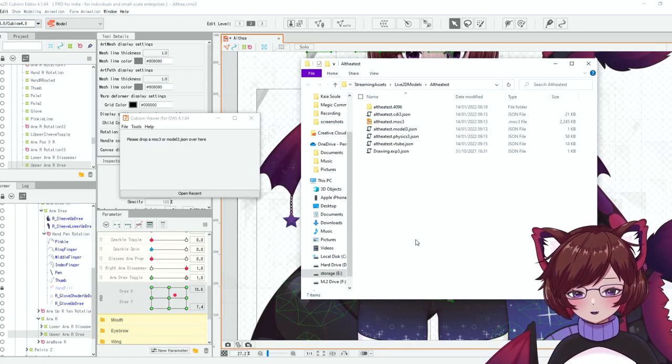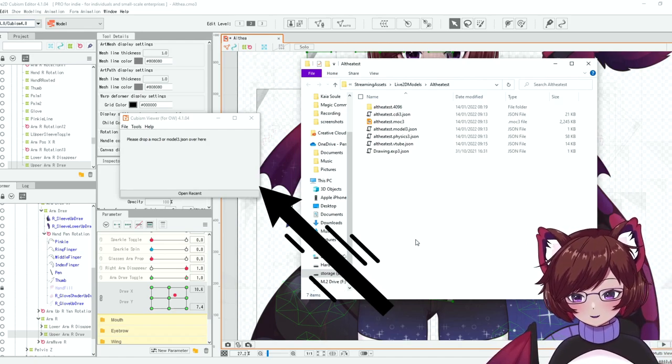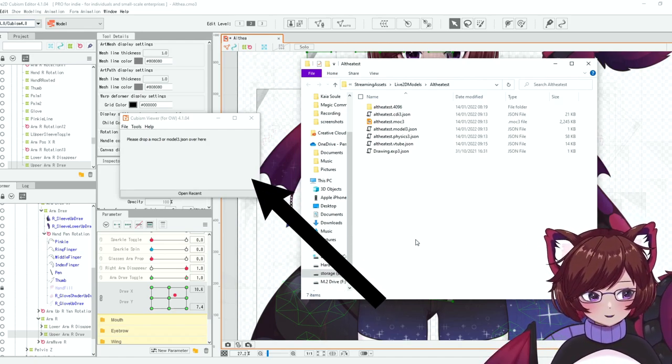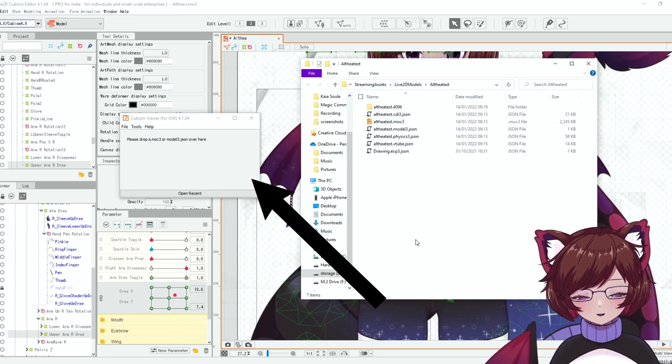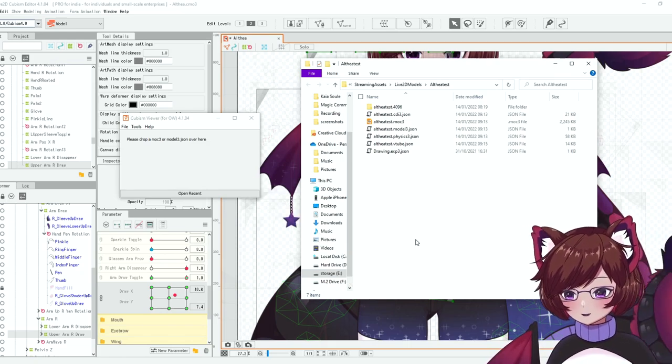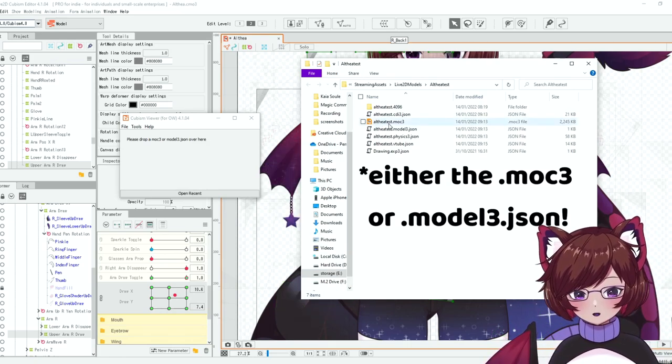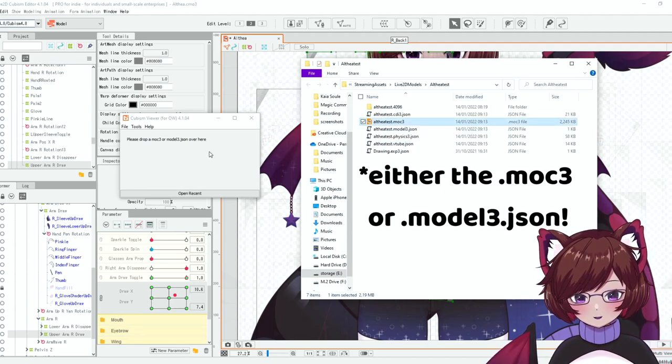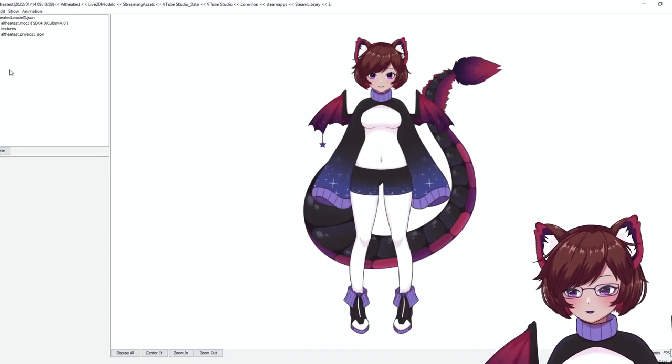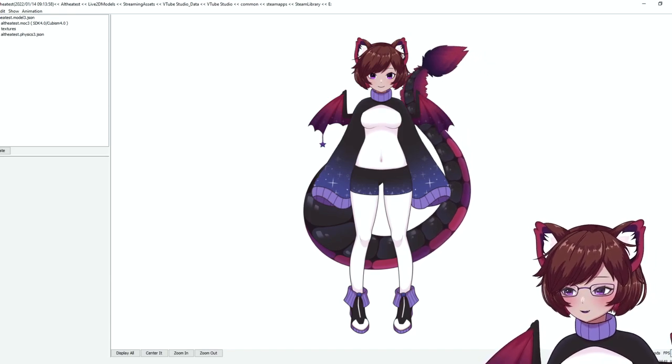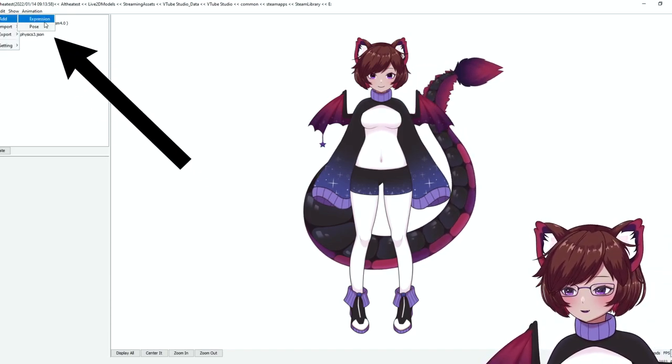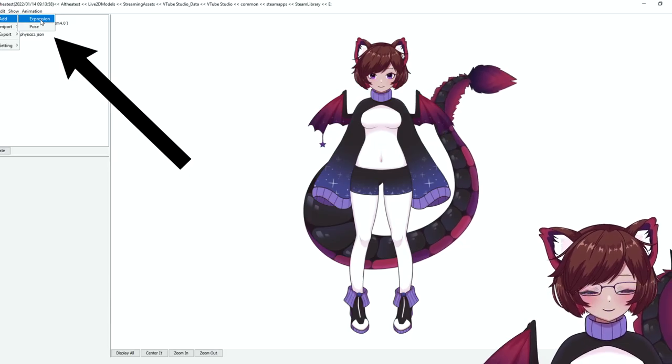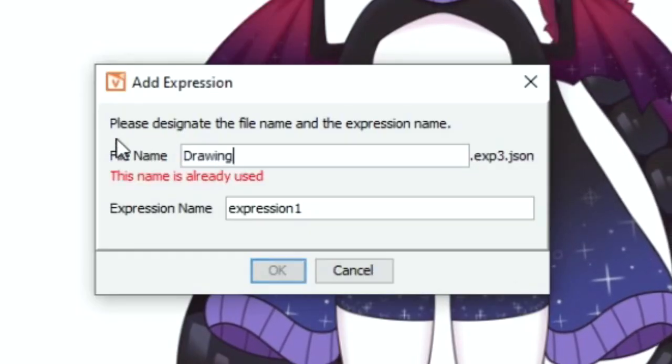All right so once that's exported we're going to need to open up our Live2D viewer. Now this should have come with the program so just type that into your search bar and pop that up. We're going to need to drag our model into our viewer here. So we're going to have to set up our toggles in here. So we're going to file add.